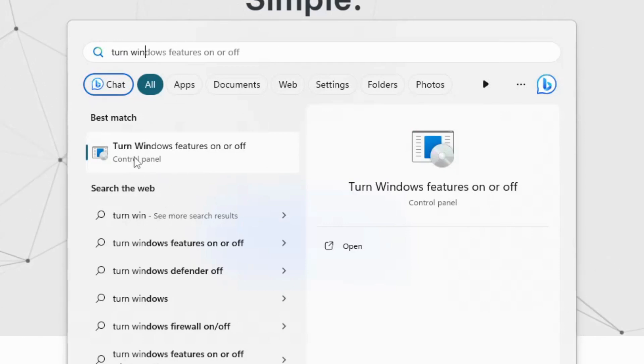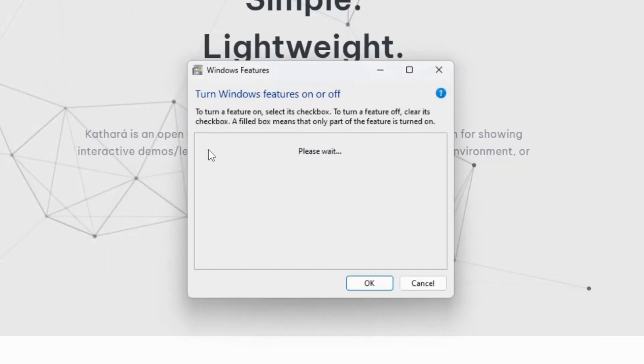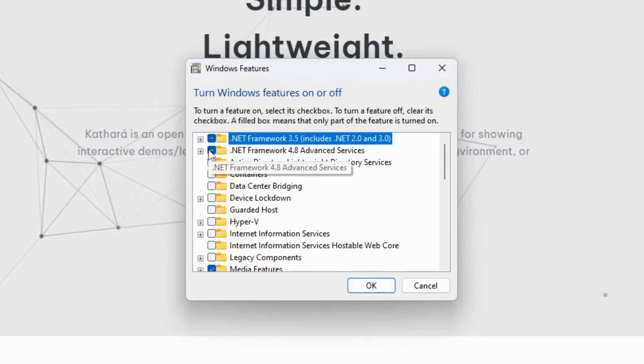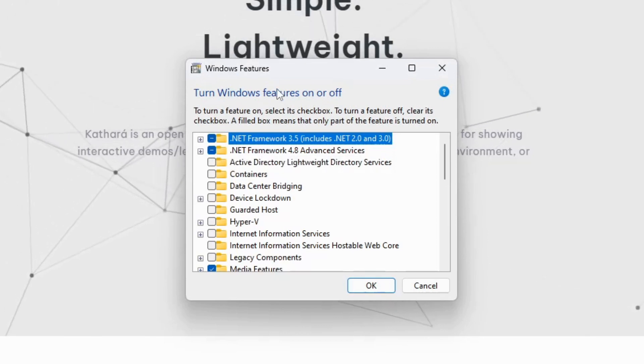Search for 'turn Windows features on or off' in the Windows search bar. Open up this control panel. It will show you lots of options.